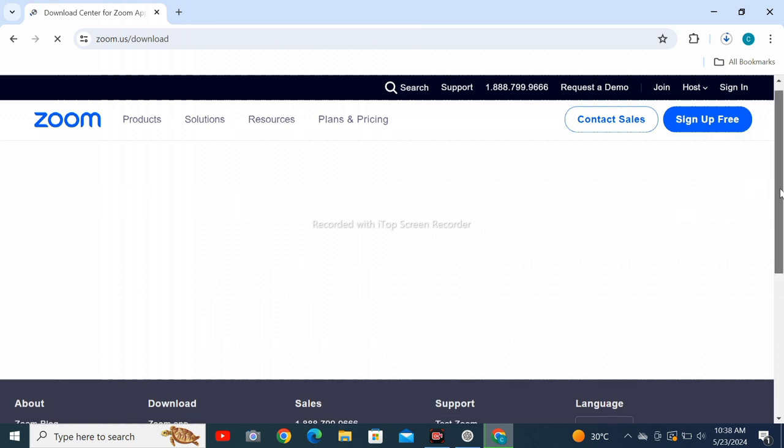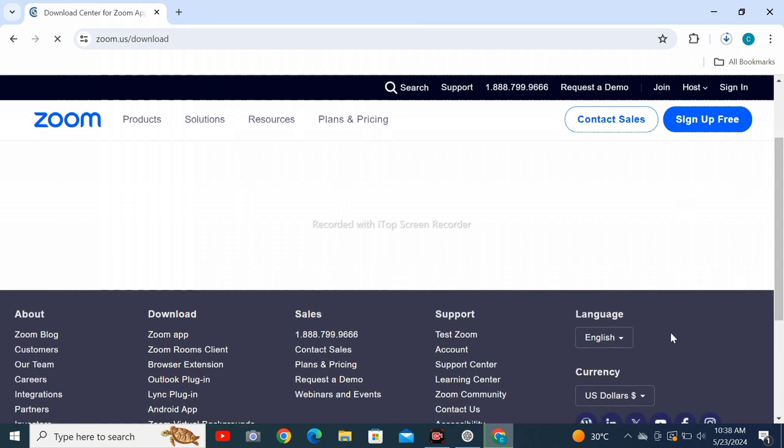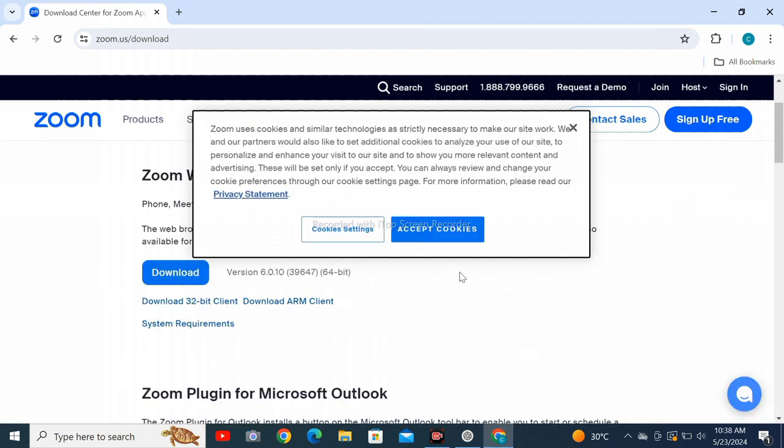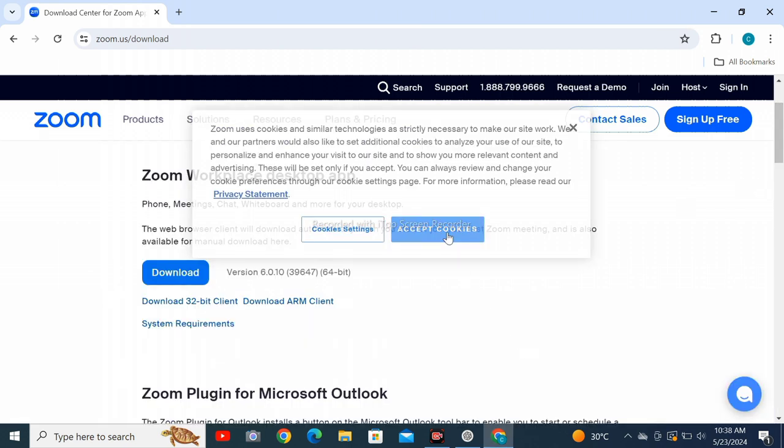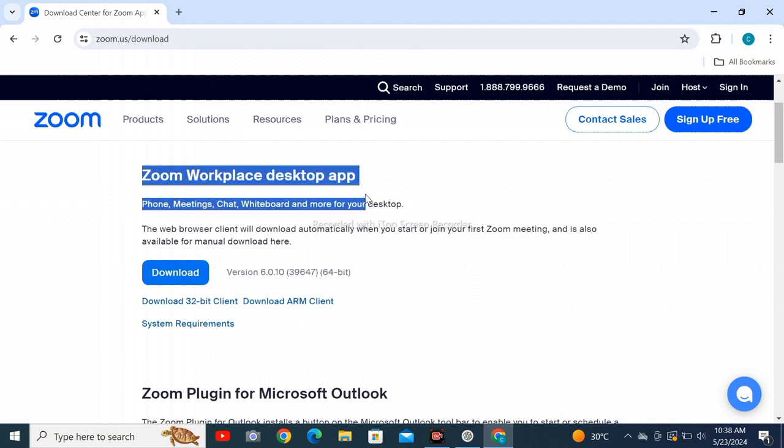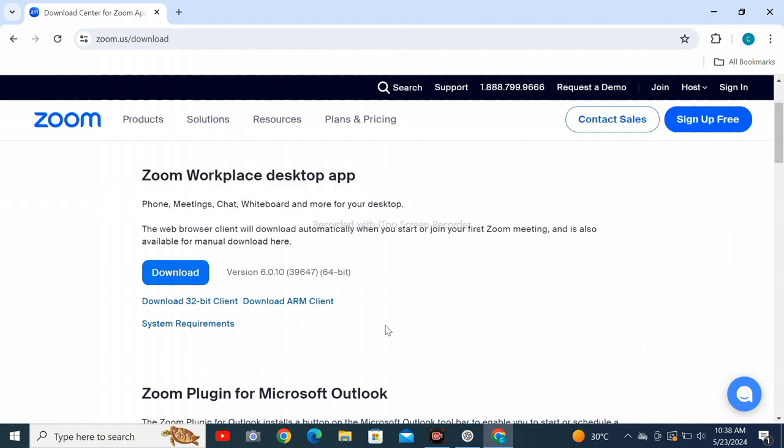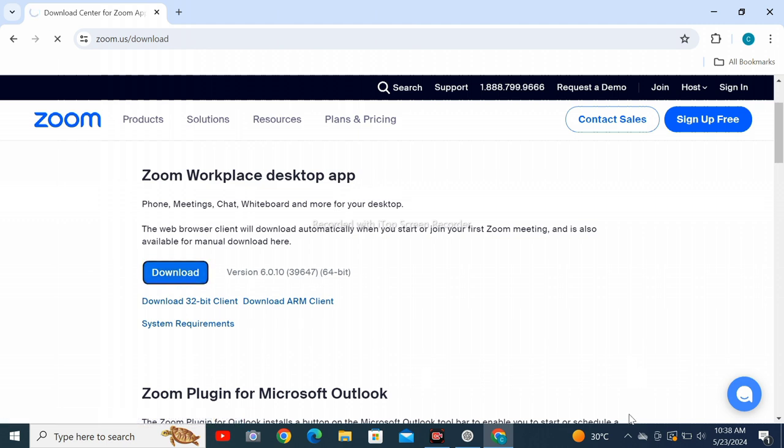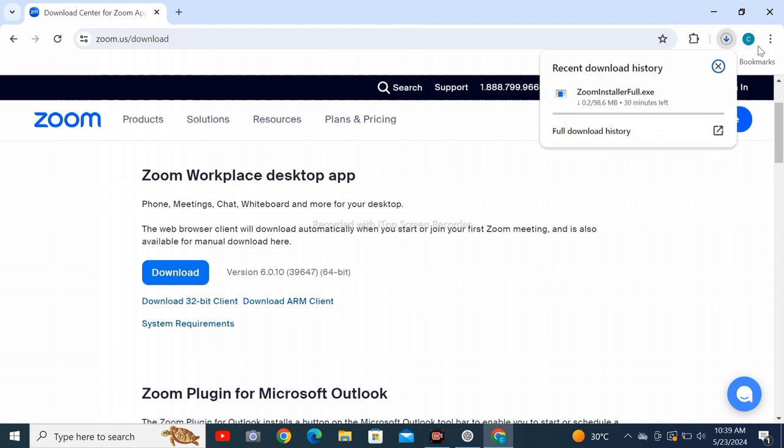Scroll down, click on accept cookies, and find Zoom Workplace desktop app. You just have to go on the download button. After clicking on download, wait for loading. Till then, tap like and subscribe.